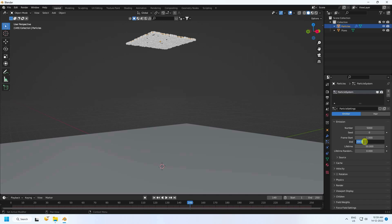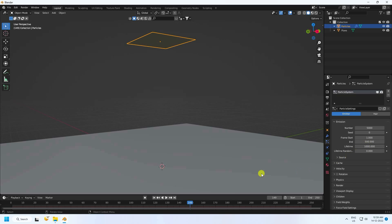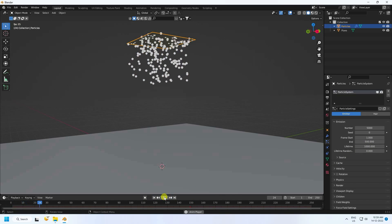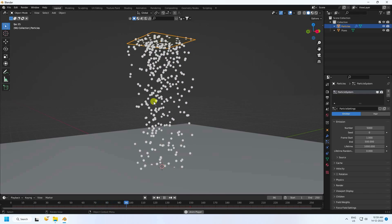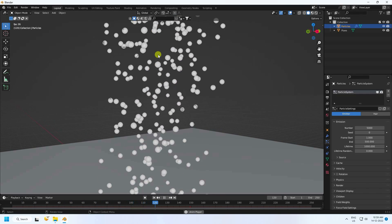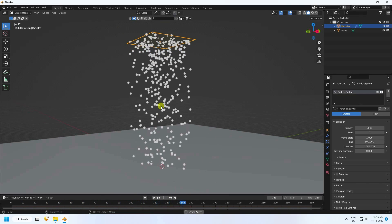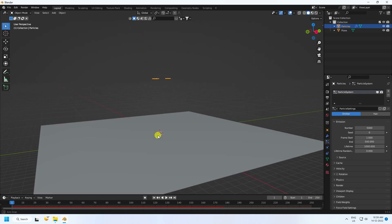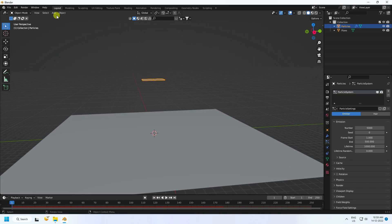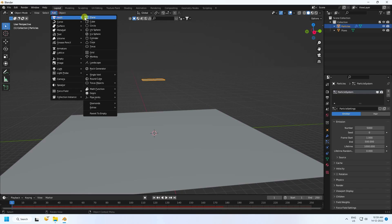Set the emission to 500, and lifetime to 1000. Go back and play — those particles look really good. Now I'll apply an object, using a UV sphere.